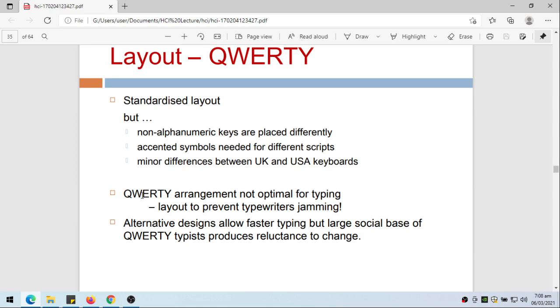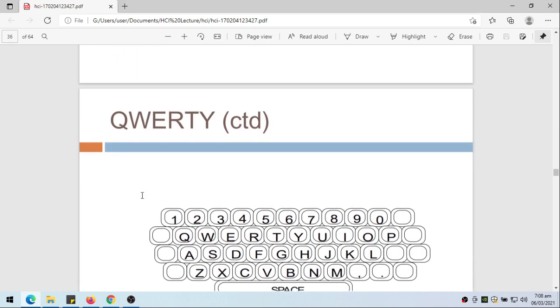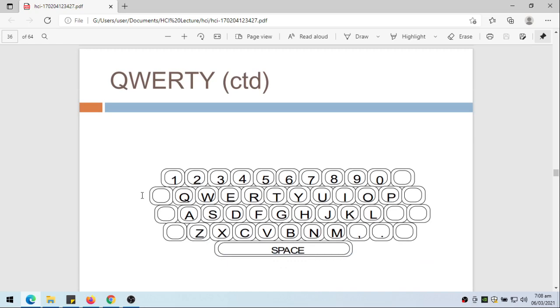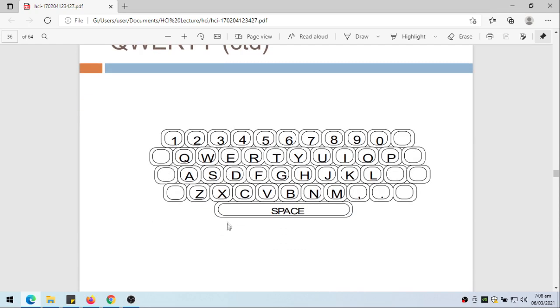Since there are already a large social base of QWERTY typists, a lot of those who are using the QWERTY keyboard, then the alternative designs could not be easily accepted. That's why until today, I believe that most keyboard layout is QWERTY keyboard. It's called QWERTY because on this part we have Q-W-E-R-T-Y, and most probably the layout of your keyboard is similar to this one.